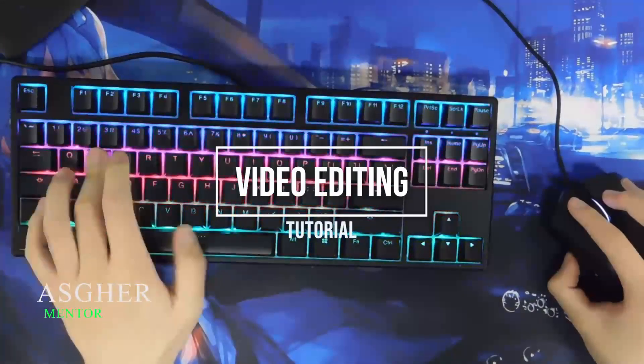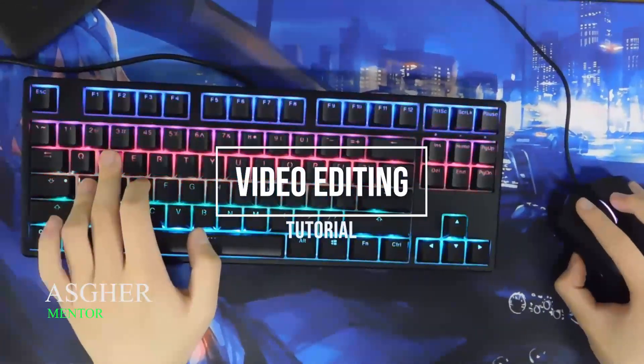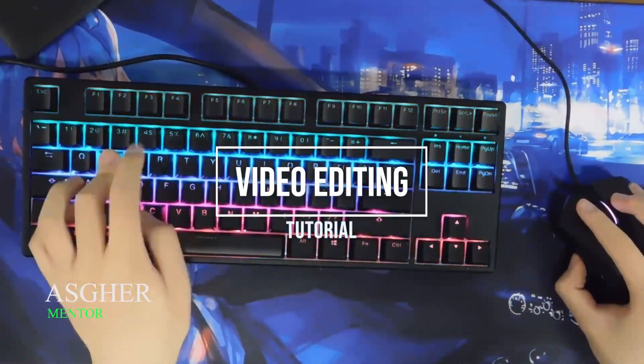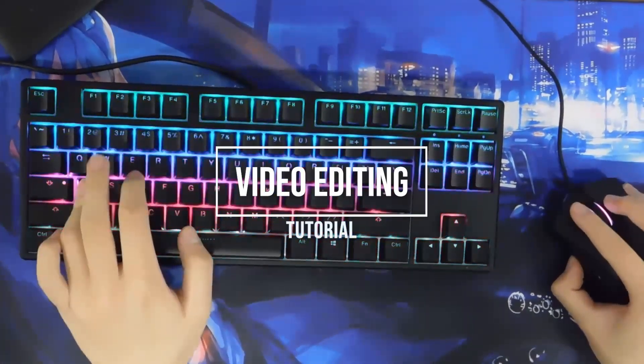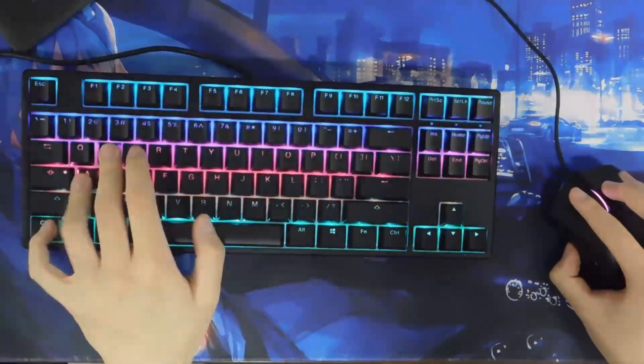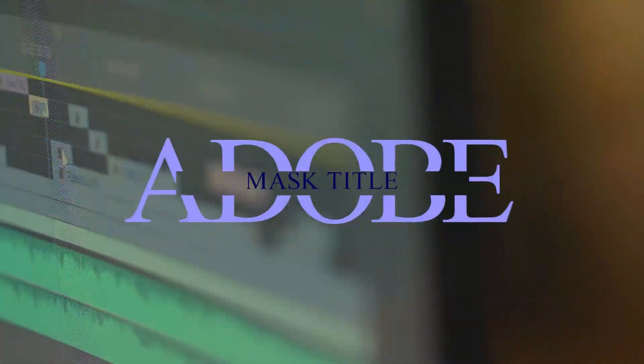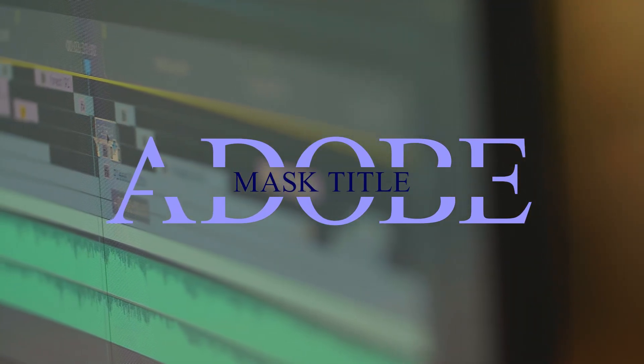Assalamu alaikum warahmatullahi wabarakatuh. Welcome to this tutorial. In this tutorial we are going to talk about mass title animation in Adobe Premiere Pro.